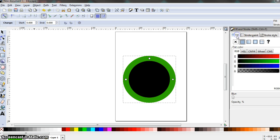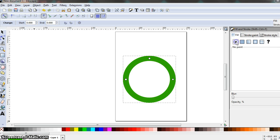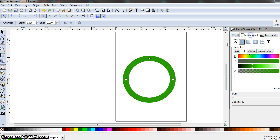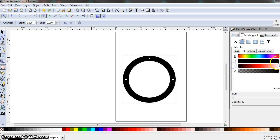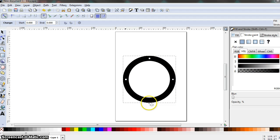We're going to have the fill set to no fill, and the stroke color is what's going to be completely black. So adjust your settings so that there's no fill inside the circle, but the stroke of the circle is completely black.